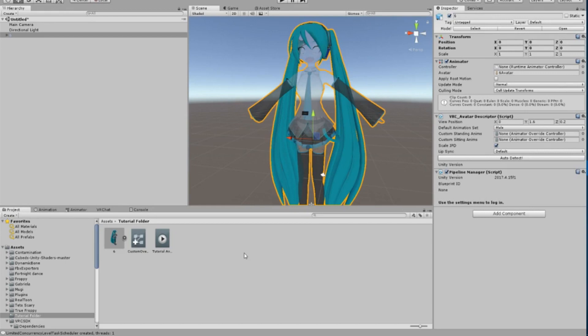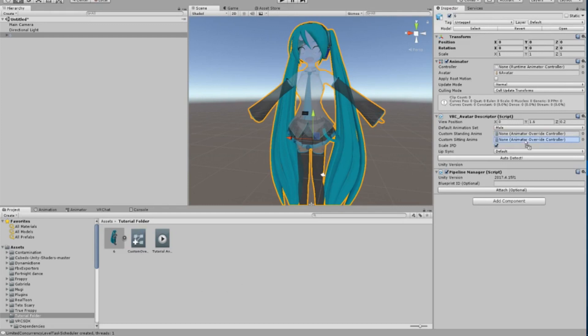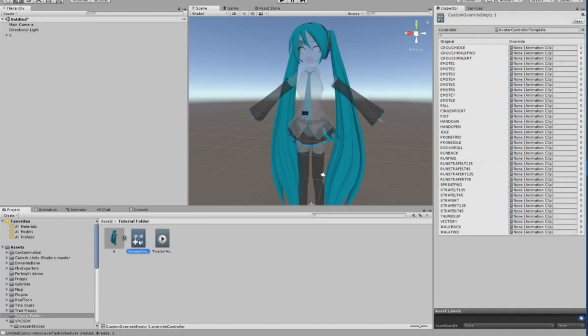Now take the Custom Override file we made, drag it over, and drop it into these three sections: the two here in the Avatar Descriptor area, and the one here in the Animator. Now simply click on this Override Controller and you should see this long list of emotes.